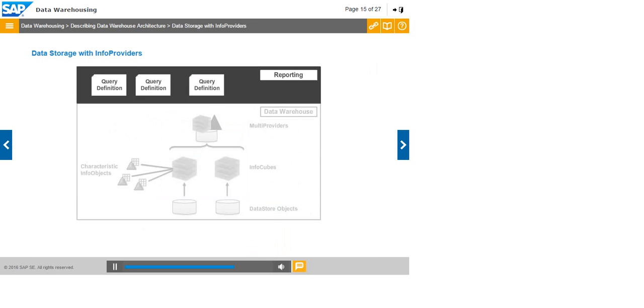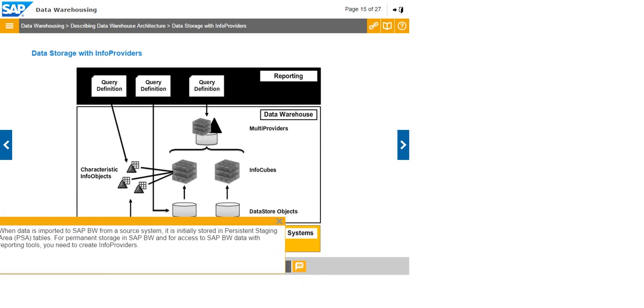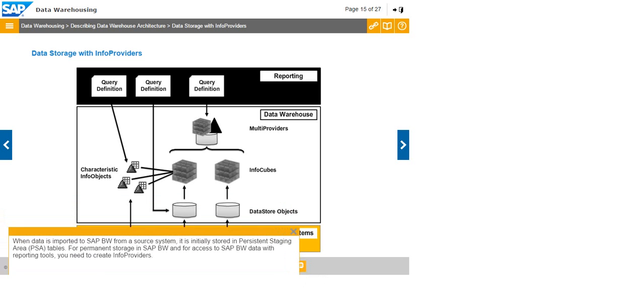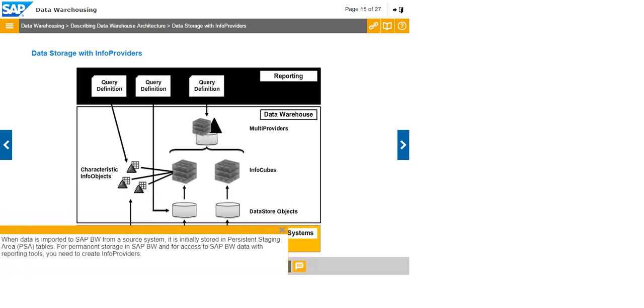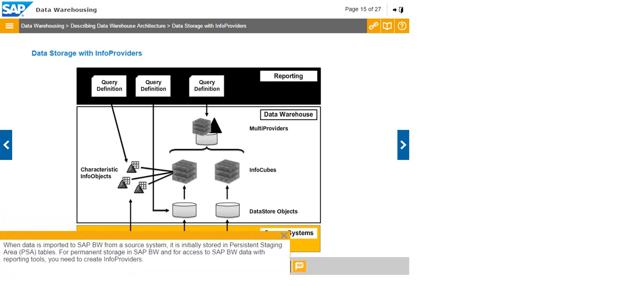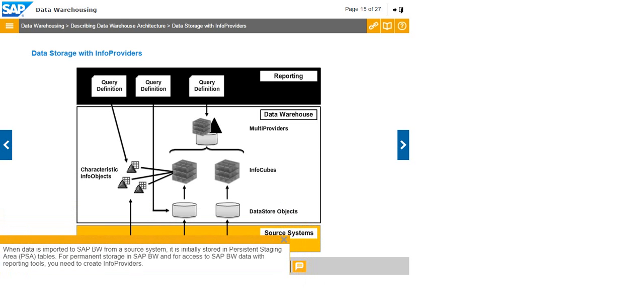When data is imported to SAP BW from a source system, it is initially stored in Persistent Staging Area or PSA tables. For permanent storage in SAP BW and for access to SAP BW data with reporting tools, you need to create info providers.